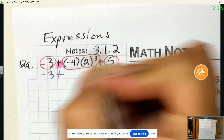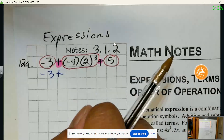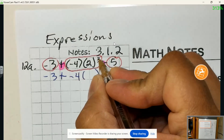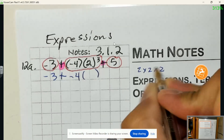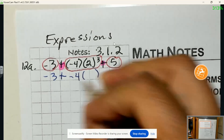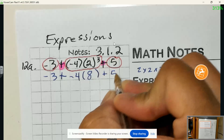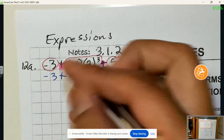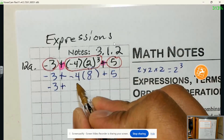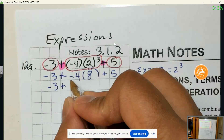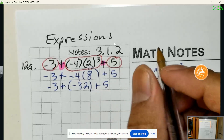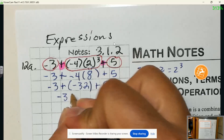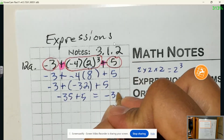We have negative 3 plus negative 4 times 2 cubed plus 5. Using the order of operations, we always do exponents first. So 2 cubed means 2 times 2 times 2, which equals 8. The only operation in that step was the exponent. Next, negative 4 times 8 is negative 32, and we're adding 5. So we have negative 32 plus negative 3 plus 5, which gives us negative 35 plus 5, equal to negative 30.